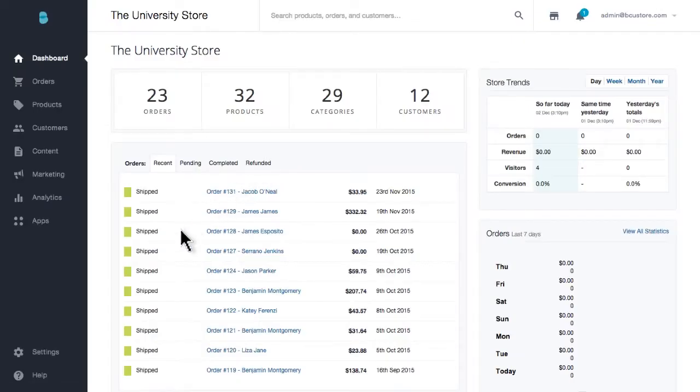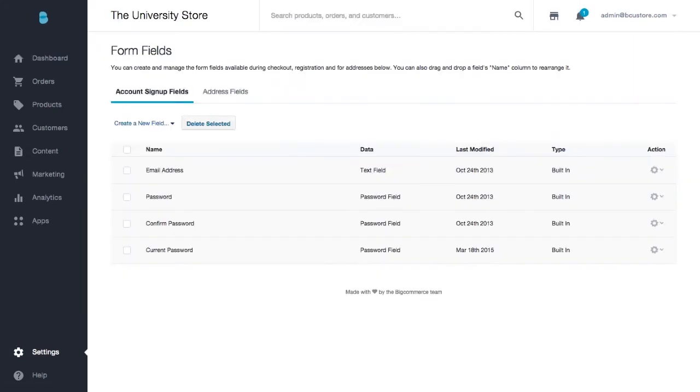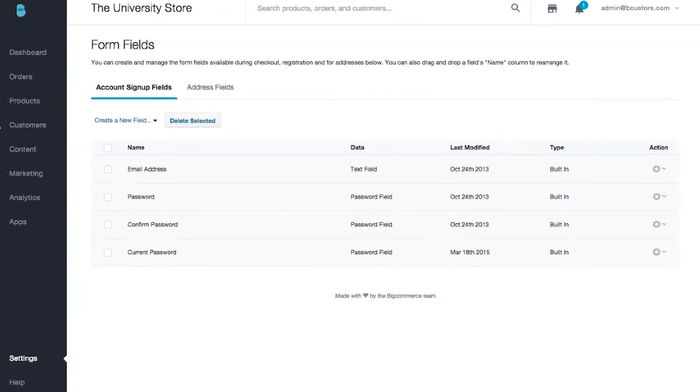Inside of your store's control panel, go to Settings, Advanced Settings, Account Signup Form. Now, although the fields we provide by default cannot be deleted, as they're necessary for the customer account functionality to work, you can easily make adjustments to them or add new fields.